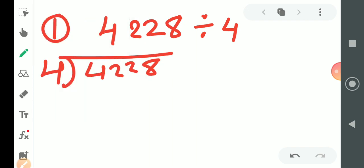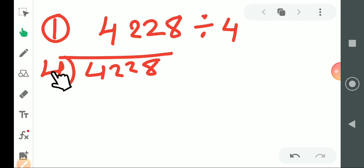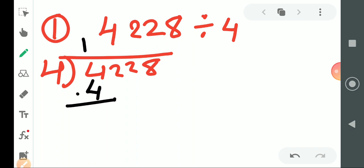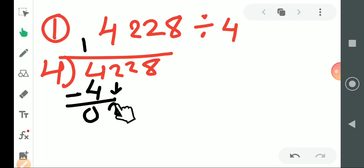Now the first step: compare the first digit of the dividend and the divisor. Both of them are the same, so we can divide the first digit only. 4 divided by 4. After subtraction, you get 0. Then take the 2 for the division. But we are not able to divide 2 because 2 is smaller than 4.